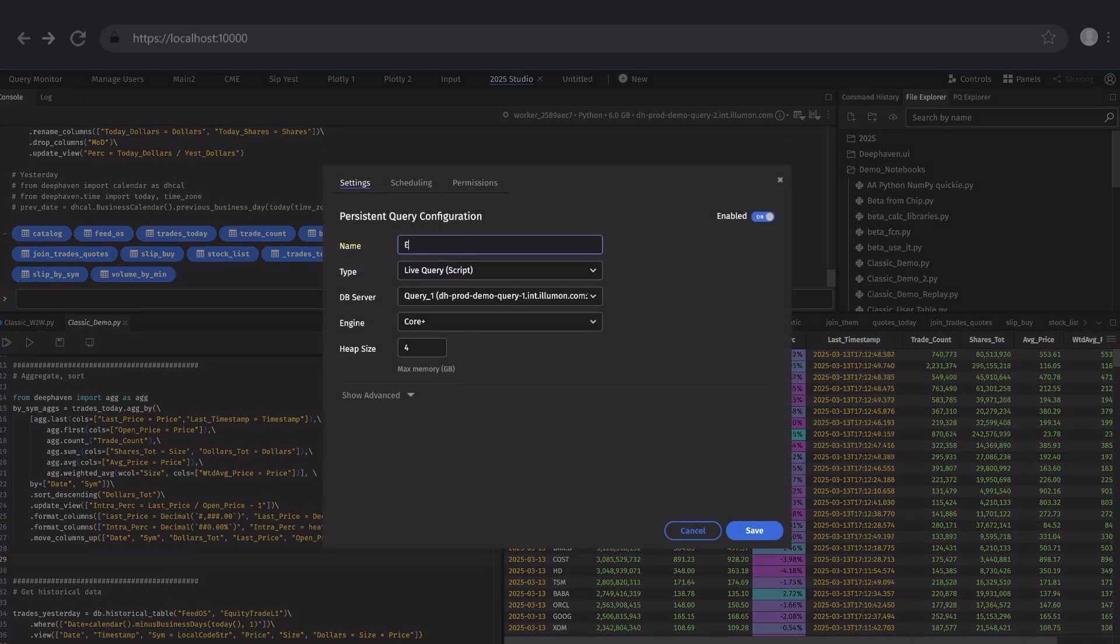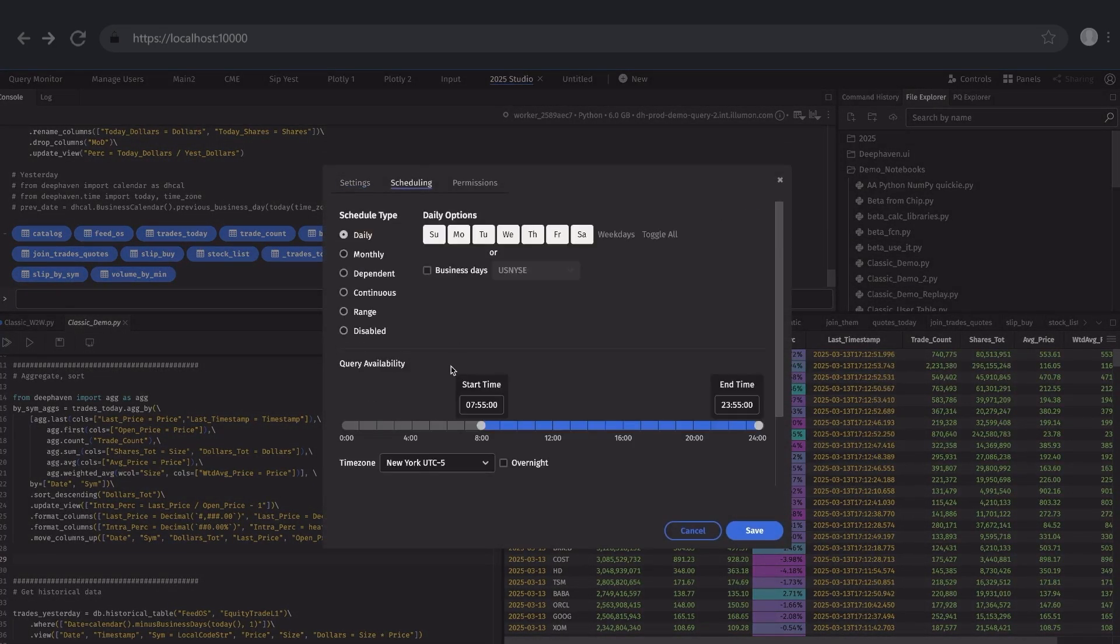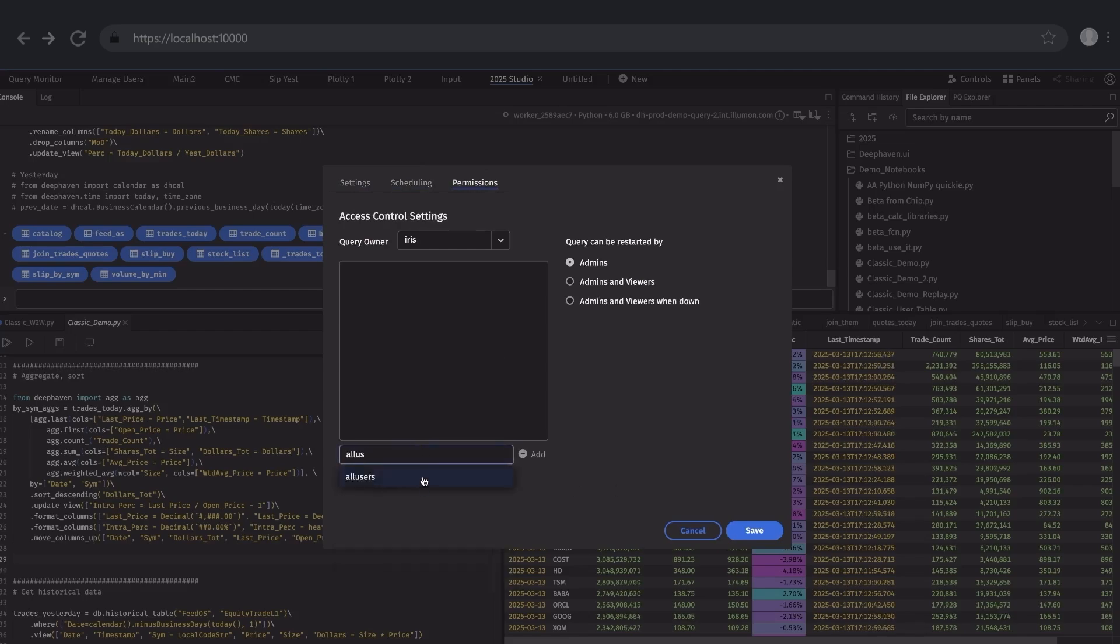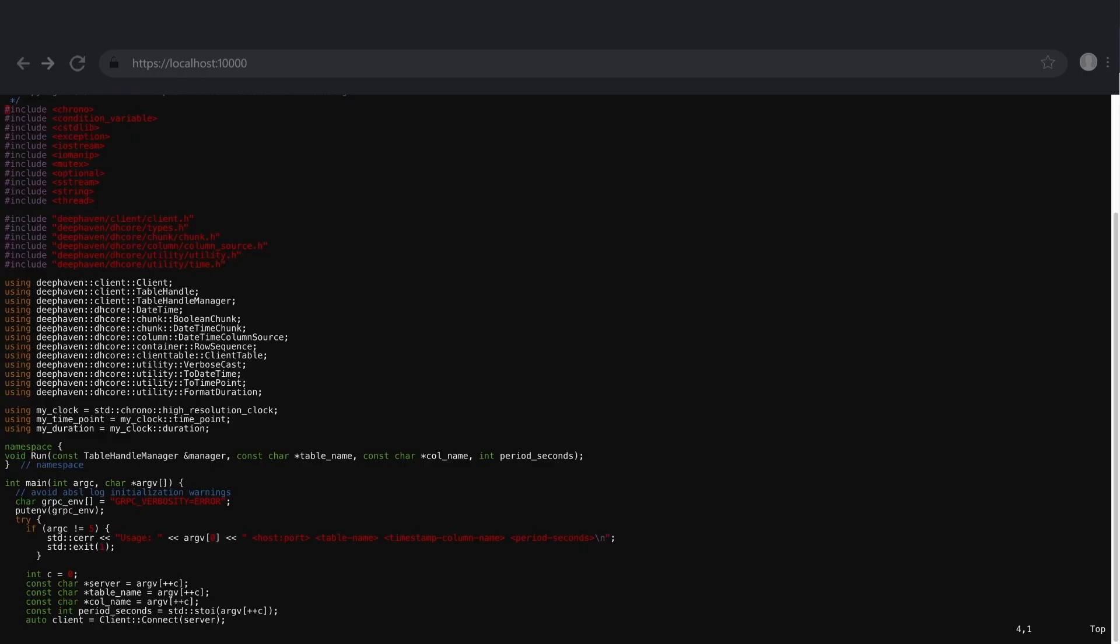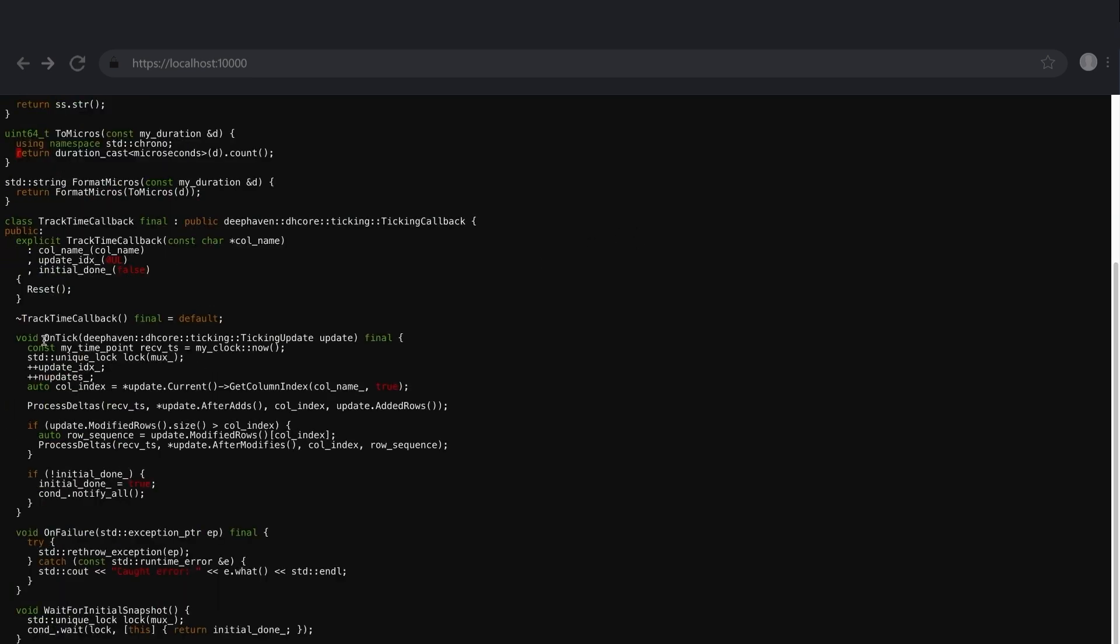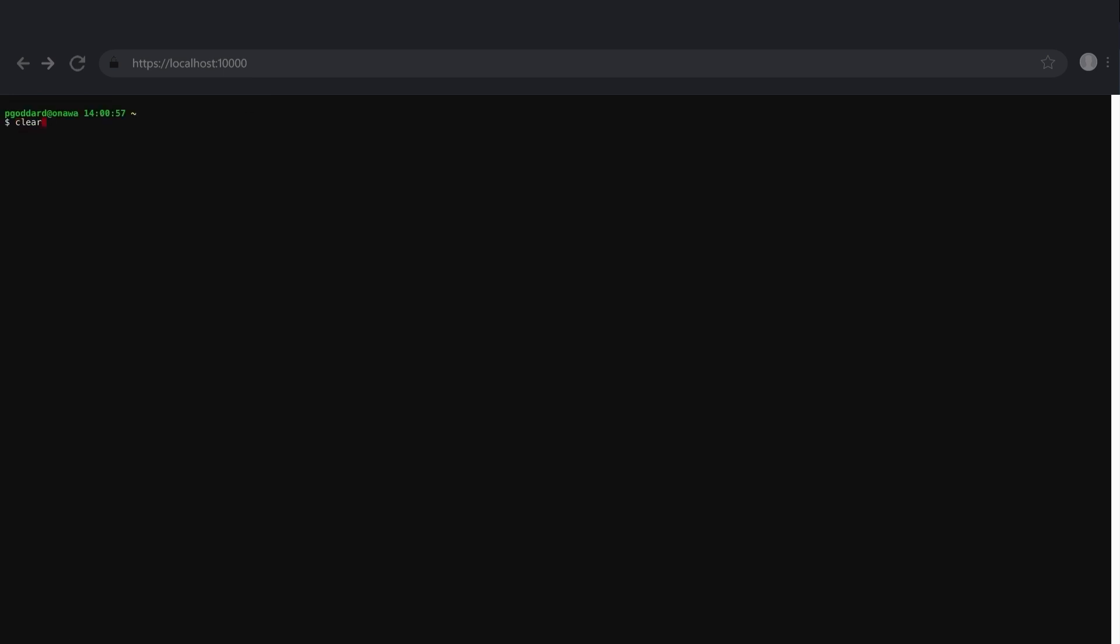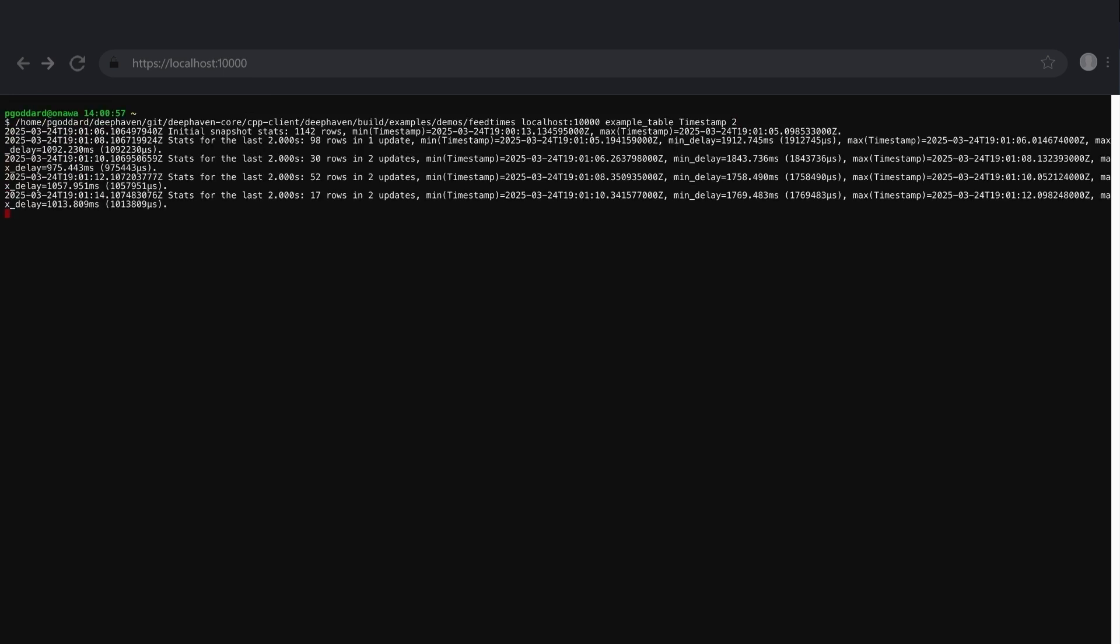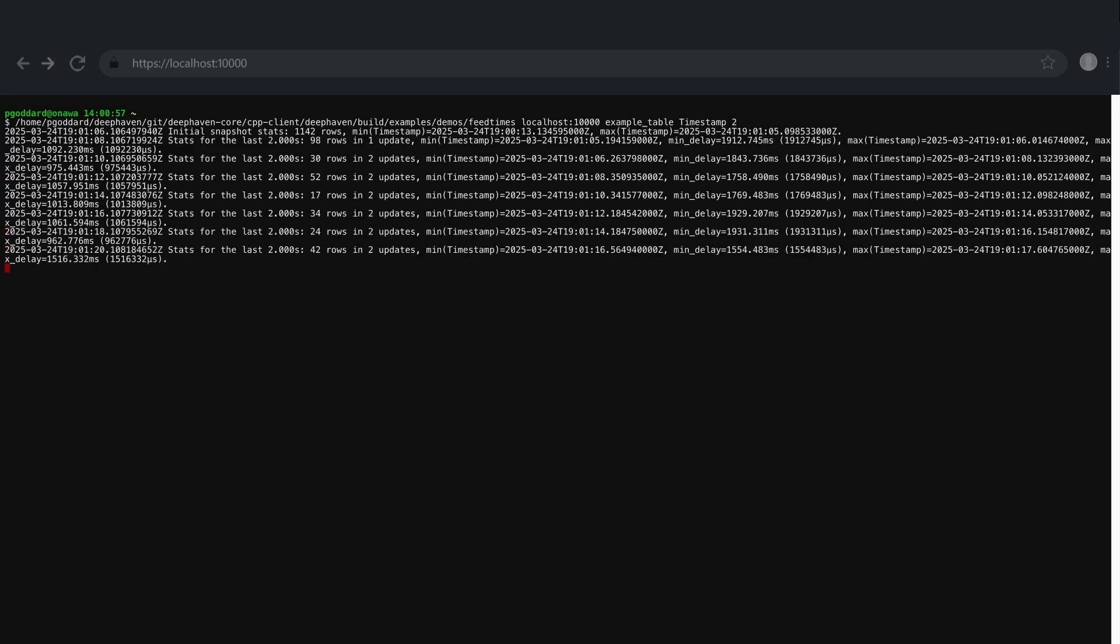Scheduling and managing live applications is super easy. Once an app exists, it opens up all sorts of patterns, like connecting headless client applications. Here, I have a little C++ client app that is using this on-tick method to receive all the table updates, and then do whatever it wants client-side. In this case, it's just doing a simple aggregation every few seconds.